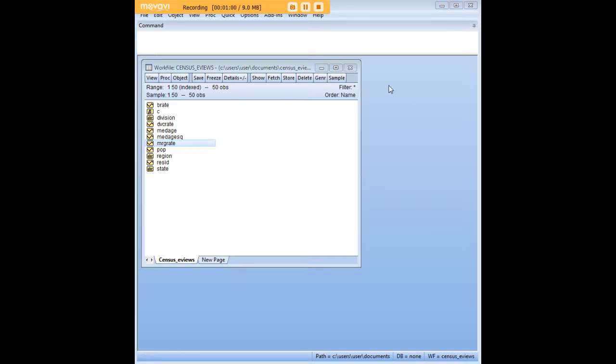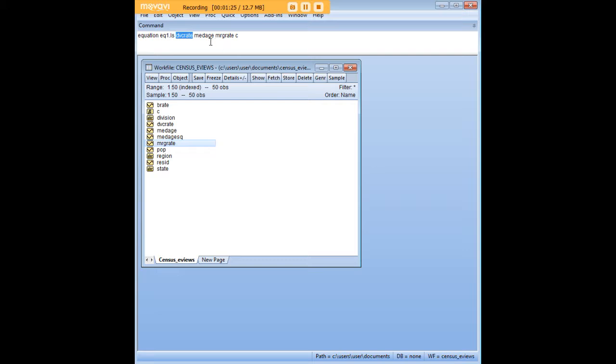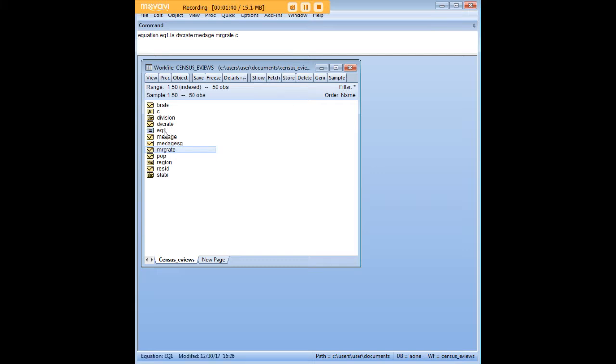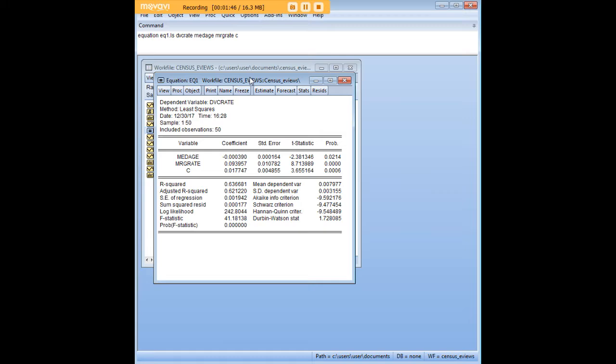I'm just going to go ahead and paste in the command code for eViews and I'm going to highlight it so you can see it here. What you do with the syntax here is you create an equation and you name it. So I'm just calling it EQ1, and dot LS as an indicator that this is a least squares equation, and here's my dependent variable divorce rate followed by my predictors median age and marriage rate and C for the constant. As soon as I've entered this command here in the eViews command window I'm just going to press enter, and as you can see here we generated this new equation right over here in the eViews command window.